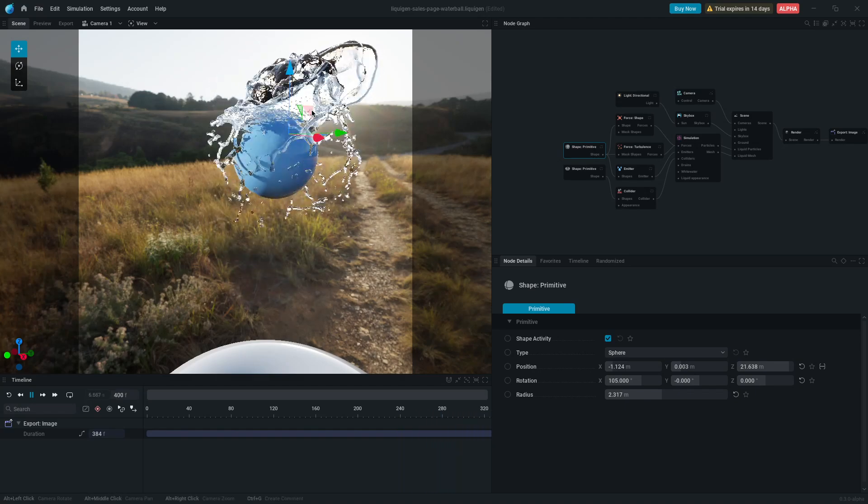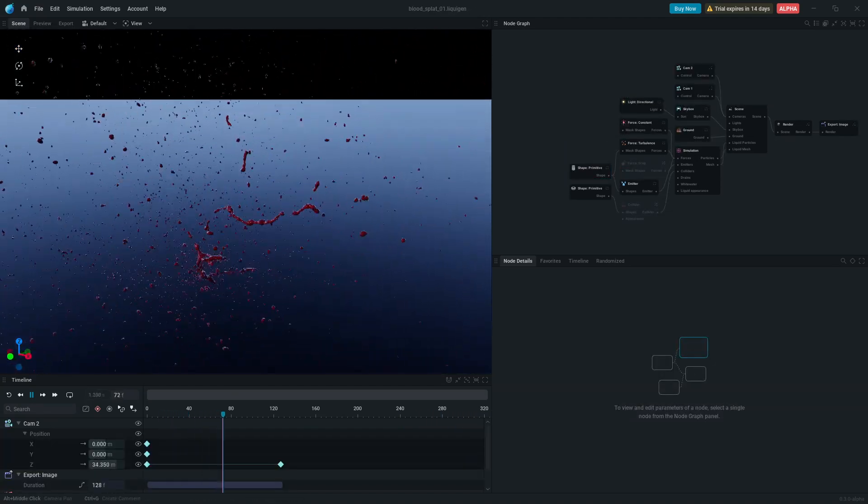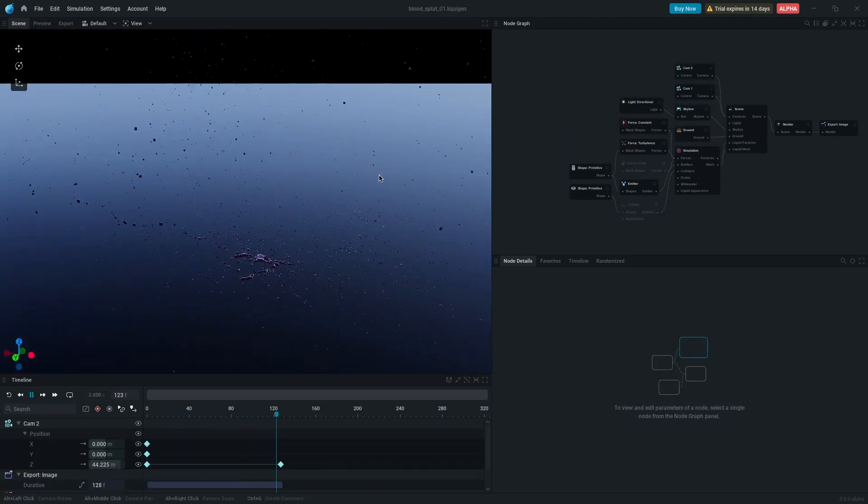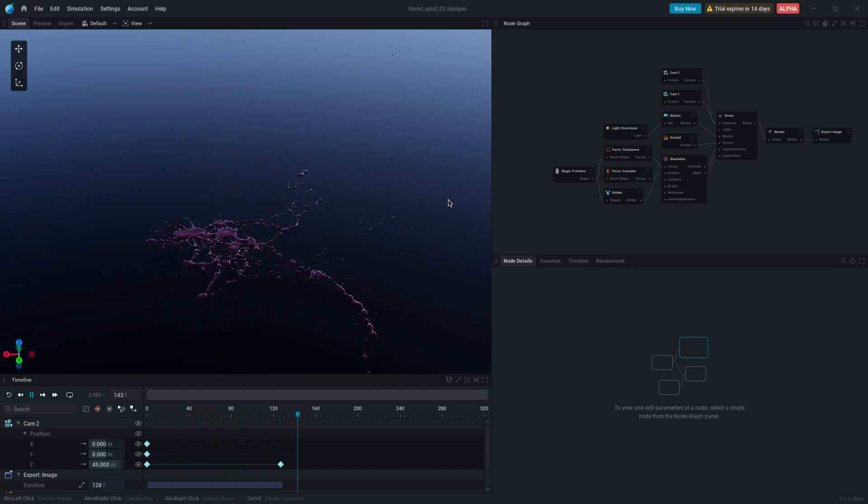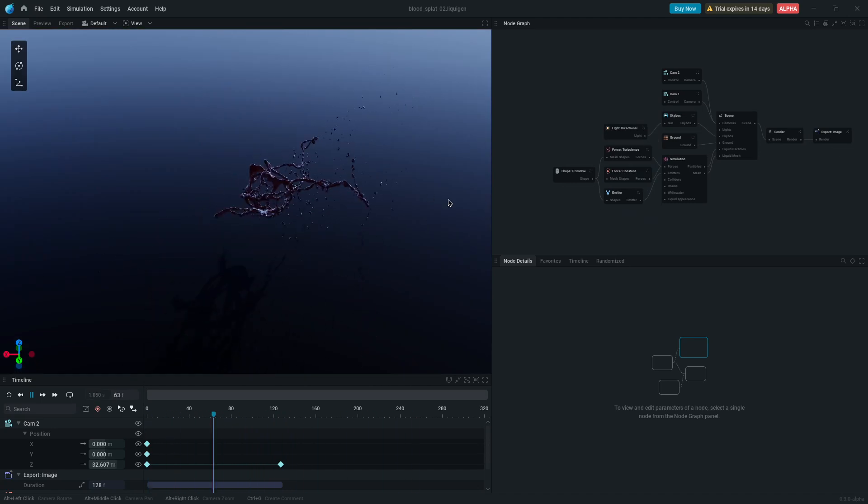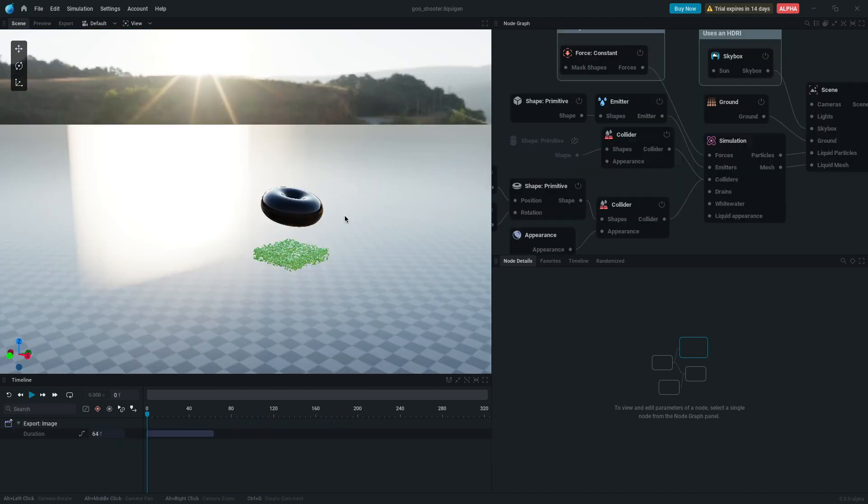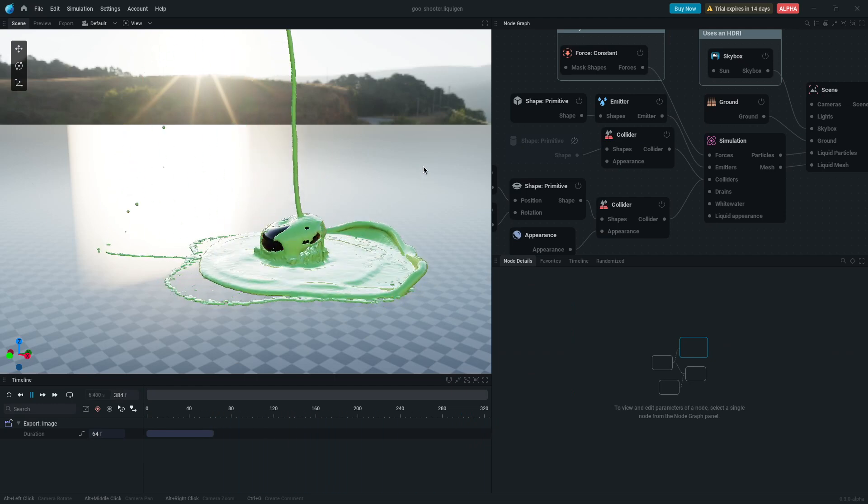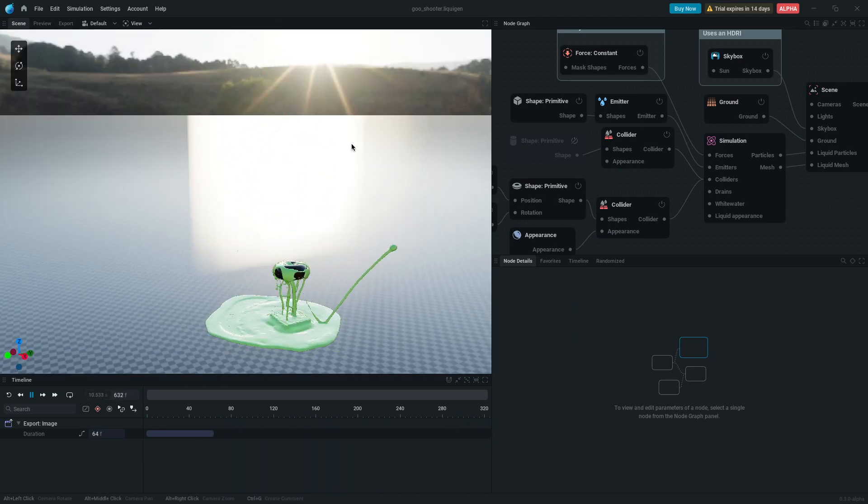But here's the thing. It really comes down to what you need, and the artists in charge. Traditionally speaking, liquid simulations have always been notoriously difficult to create, due to the complex knowledge it required, and the time needed to render and bake the results.